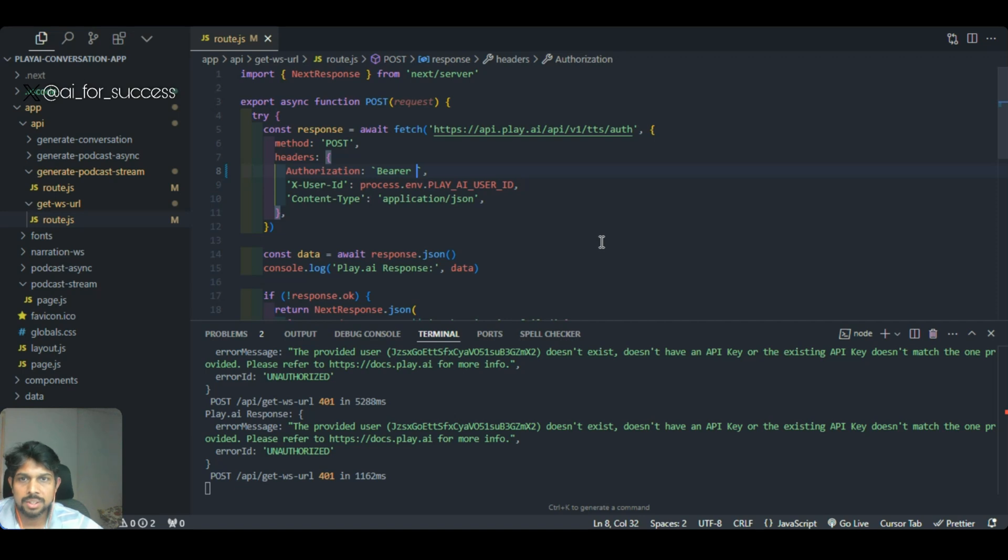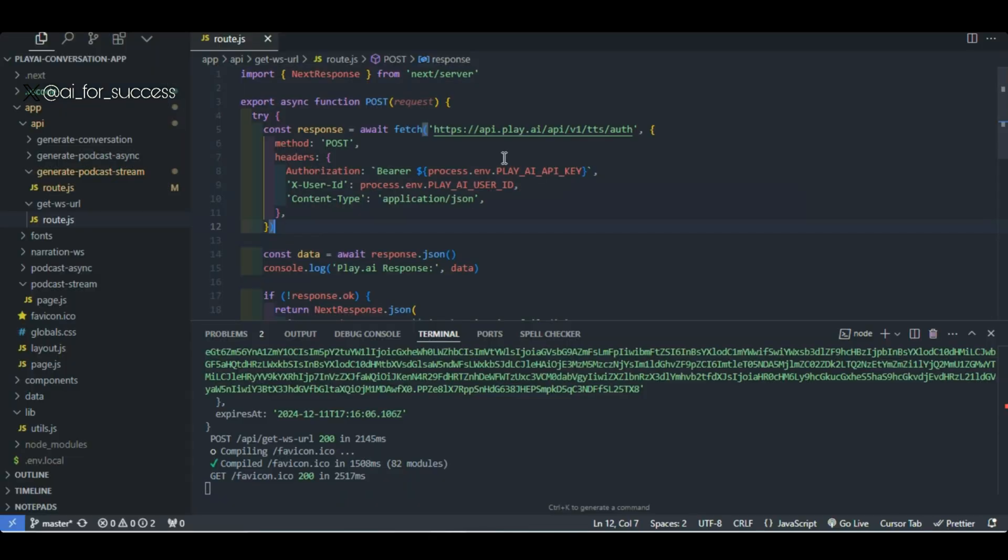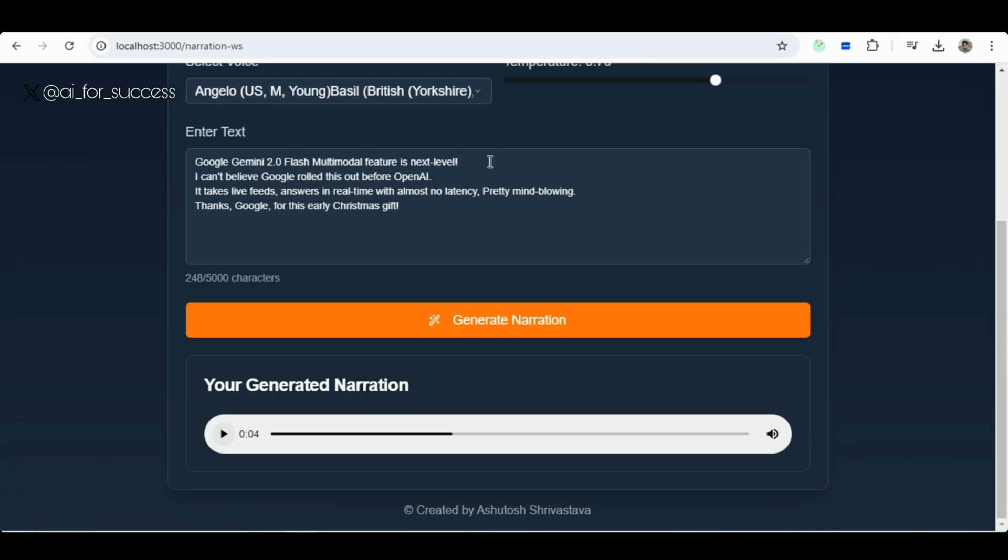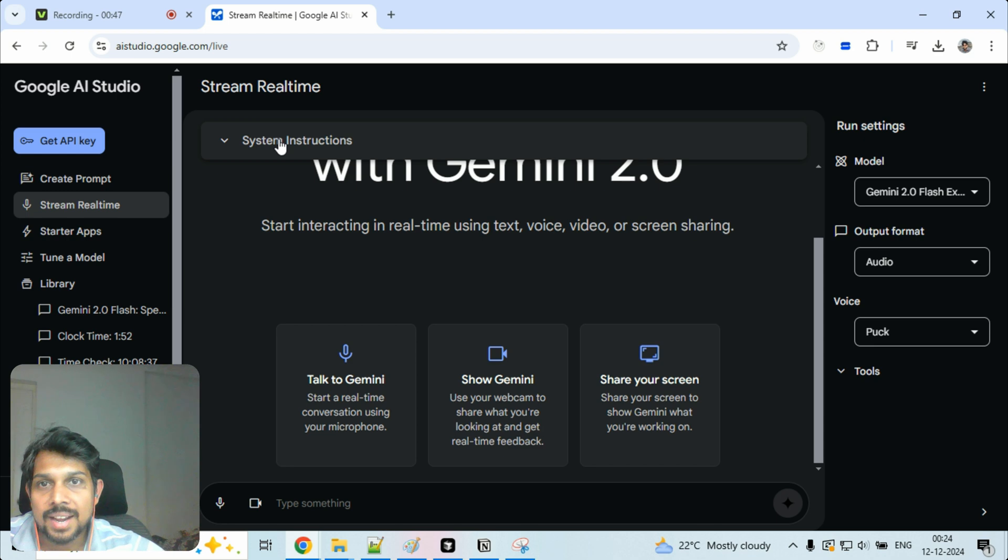Thank you so much. Let me try that. Google Gemini 2.0 Flash Multimodal feature is next level. Thank you so much. My issue is resolved and it's working as expected. That's great to hear. I'm glad your issue is resolved and it's working as expected.